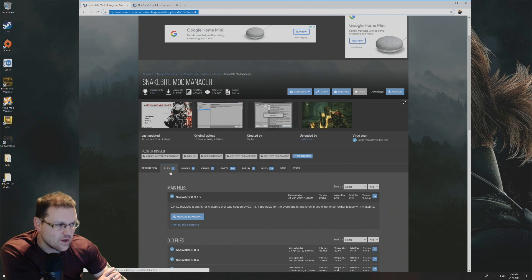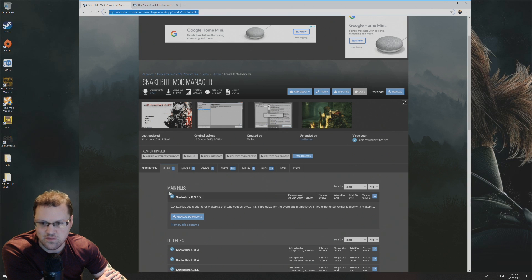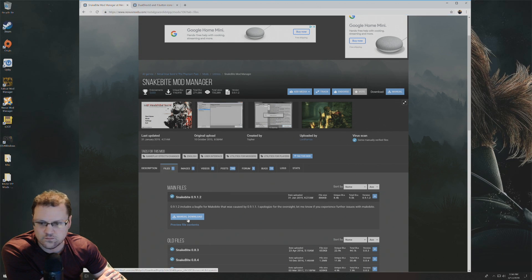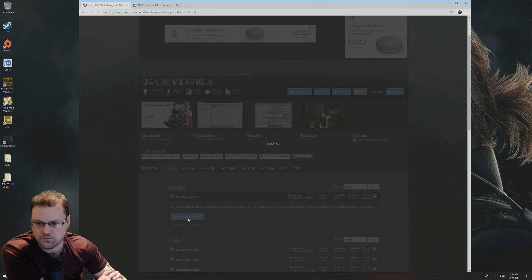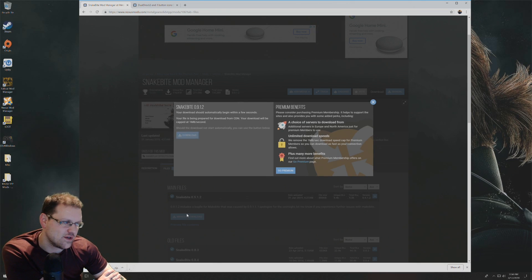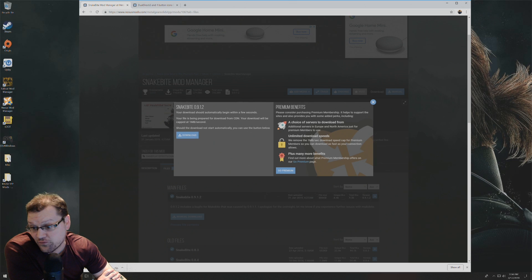Or just go to the latest version which should be highlighted here under main files and then click on manual download. That download should go directly to your downloads folder.